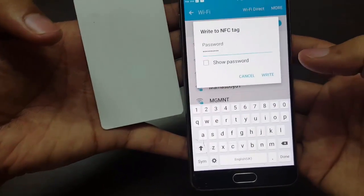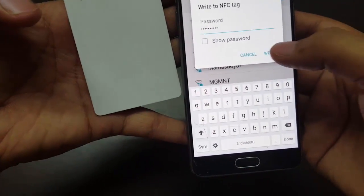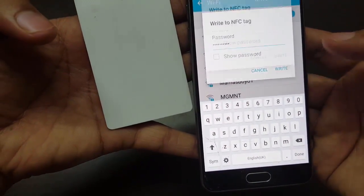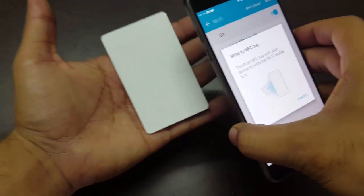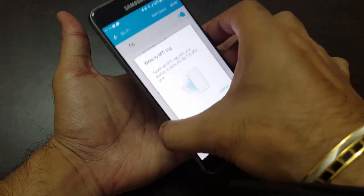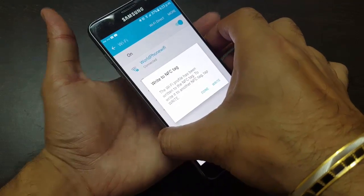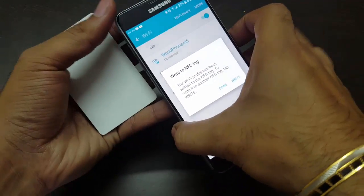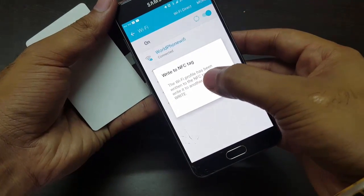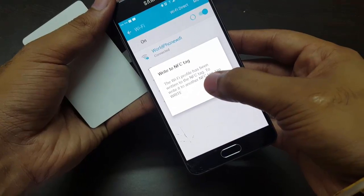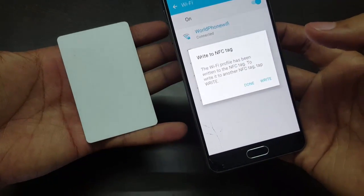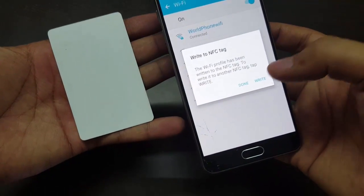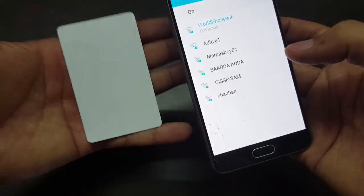Once you enter the password of your home Wi-Fi, click on write and now take this tag and tap your mobile over it. The Wi-Fi profile has been written to the NFC tag. Now your tag has the information about your Wi-Fi.